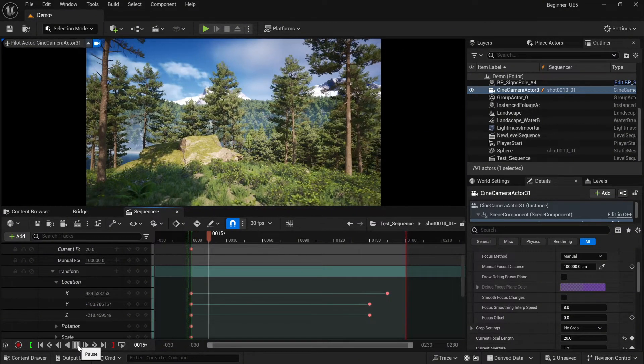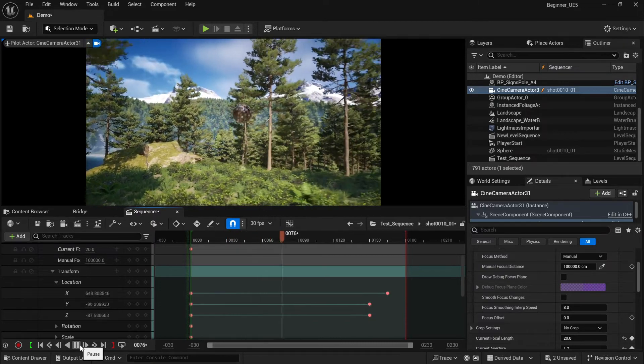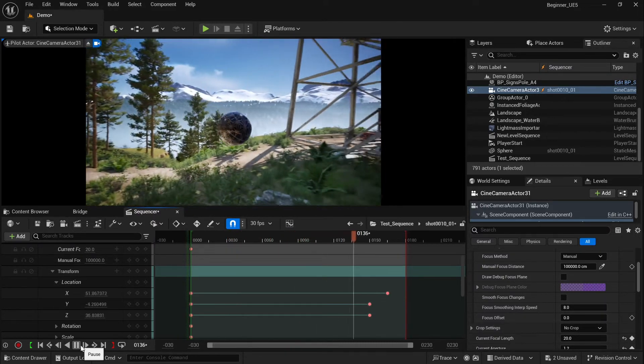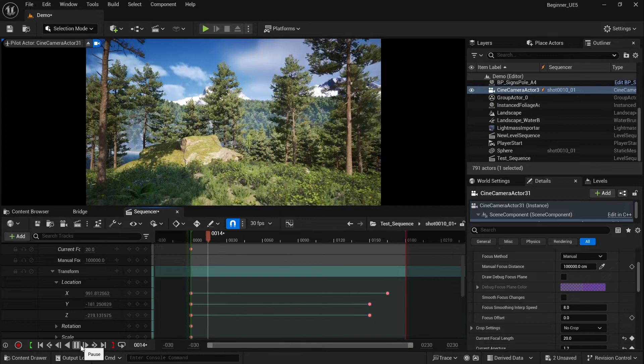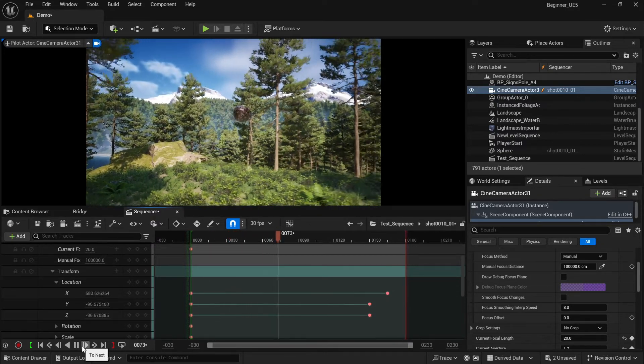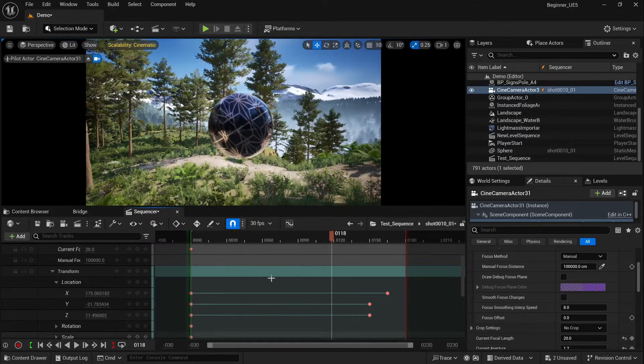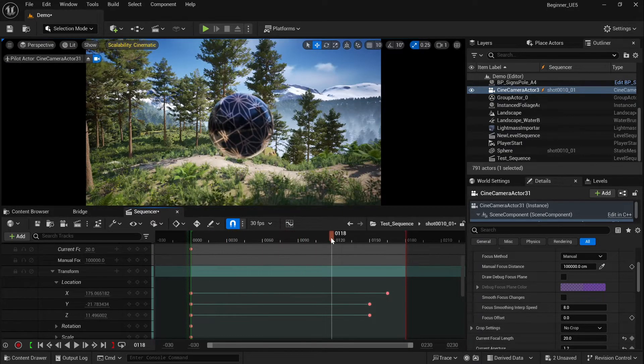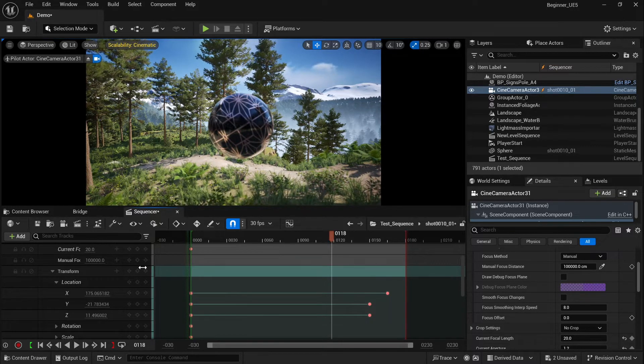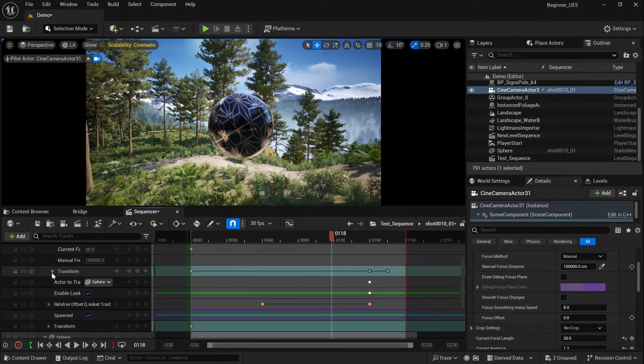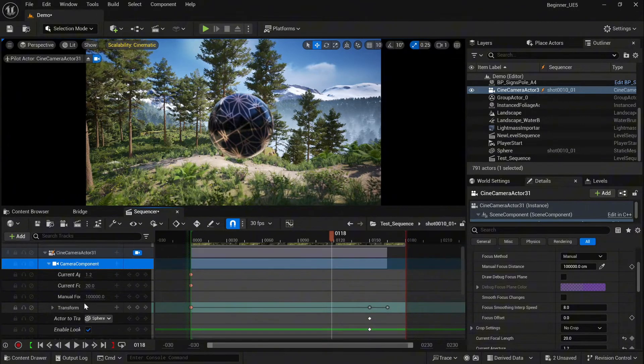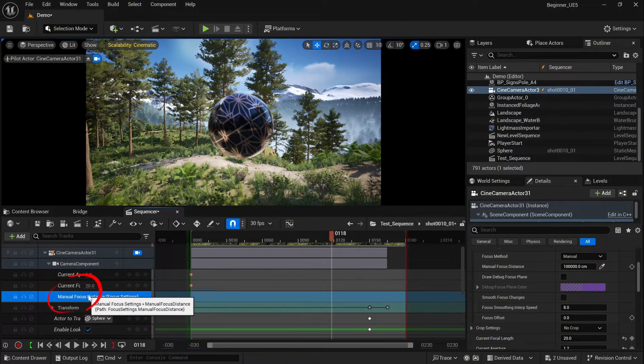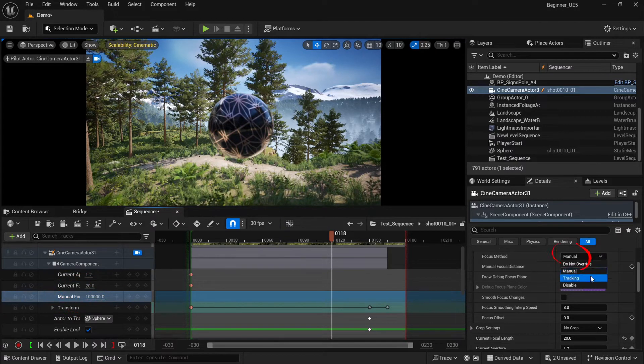Right now if we play, you will see the camera is look at tracking and still in the same time you have full control over the angle of the camera. One more thing we need to change: we have the focus which is probably set at manual.